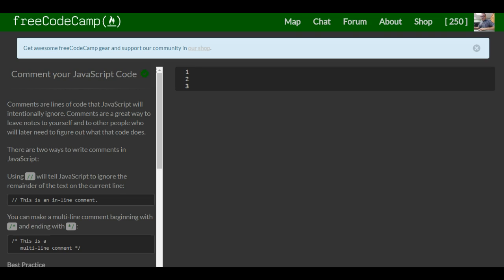Hello and welcome to the basic JavaScript section of FreeCodeCamp. This is lesson one and we're starting with commenting your JavaScript code.